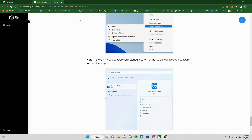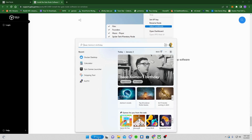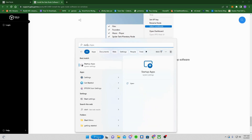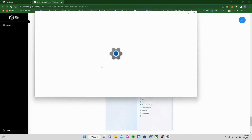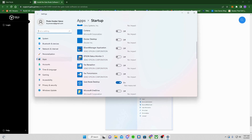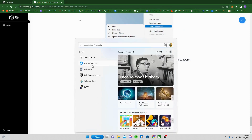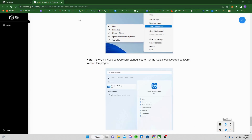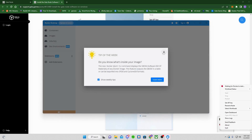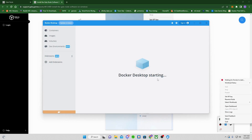We've now restarted — which you definitely need to do before starting everything. Next, go to Start and open Startup Apps. This will make your life much easier. Scroll down and find Gala Node Desktop — make sure that's turned on. Also find Docker Desktop and make sure that's turned on as well. This way, every time you restart your computer, both Docker and Gala Node will automatically start up on their own.